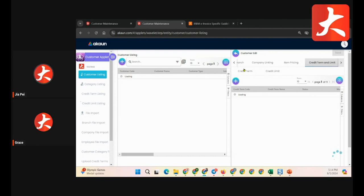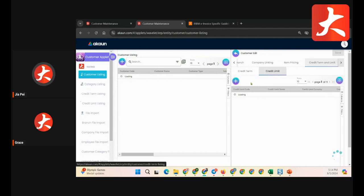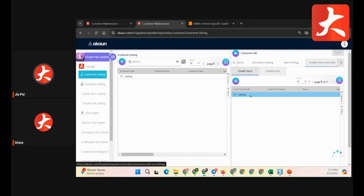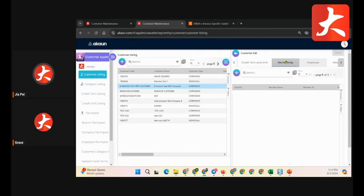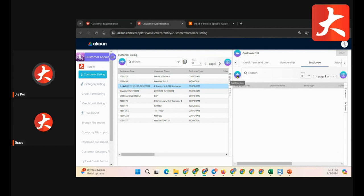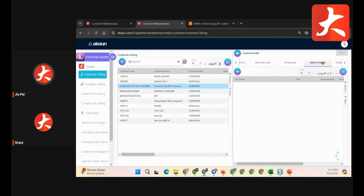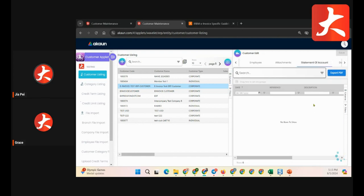For customer credit terms and credit limit, you can add credit terms or a credit limit from the drop-down list — for example, 30 days terms with a limit of 1,000. The membership tab links the customer to the membership module — one customer can be linked to two or three membership accounts. The employee tab links to the employee record for internal login. You can also attach any documents for the customer, such as SSM documentation or e-invoice information, as attachments to this customer account.